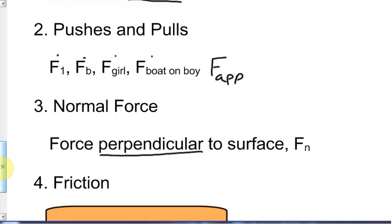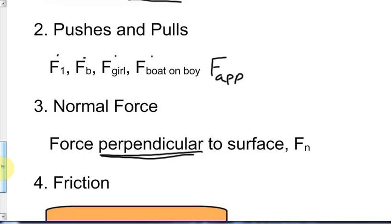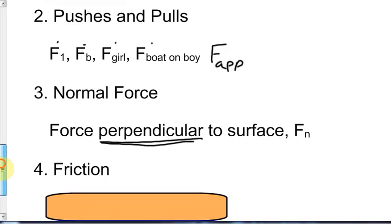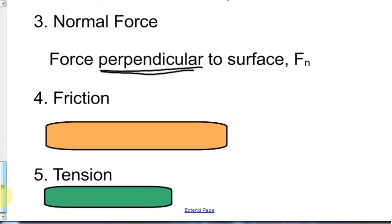Normal force: the definition is a force acting perpendicular to a surface. We abbreviate it as F sub N. Sometimes you'll see it as just capital N in some textbooks, but I prefer F sub N because capital N is the unit — the Newton. The trick word here is 'perpendicular,' and when we start doing free body diagrams we will see the differences.